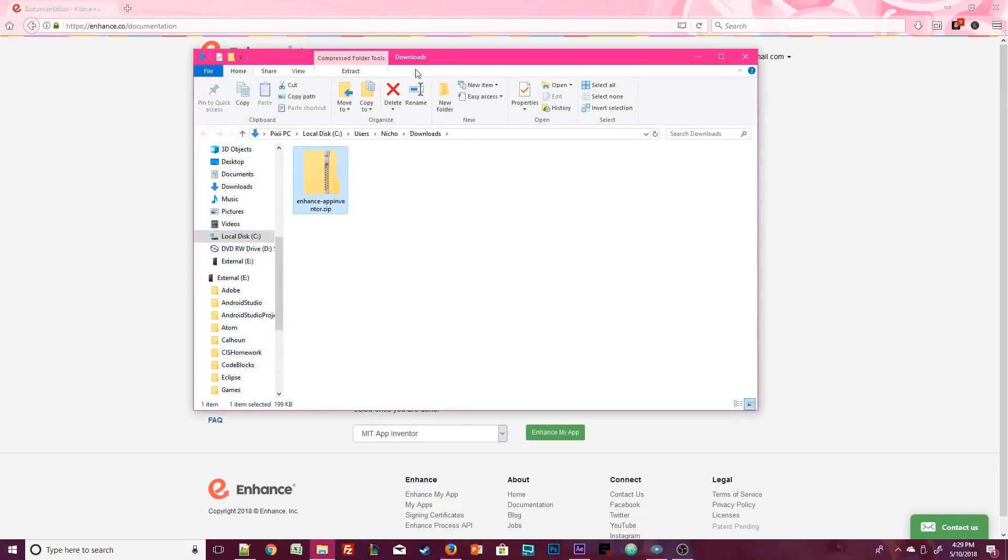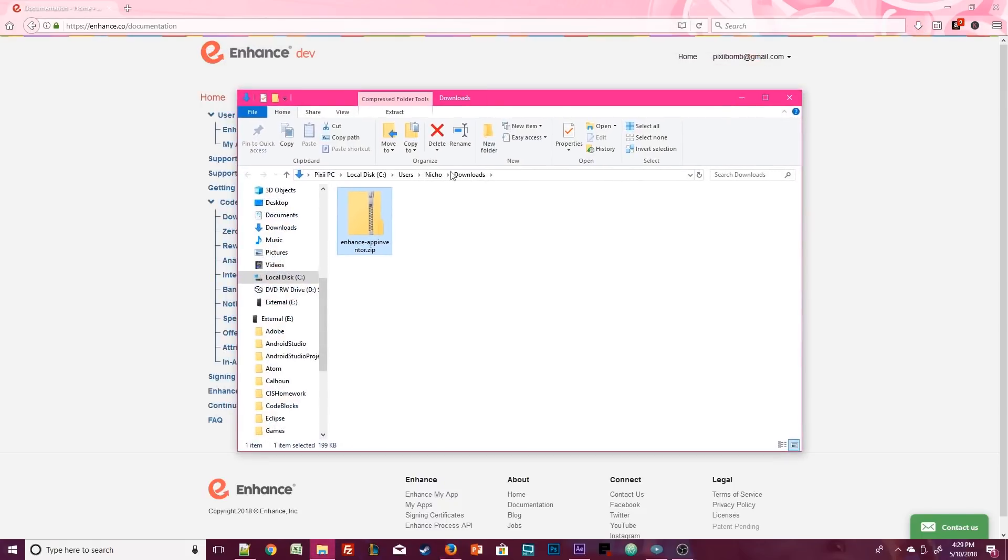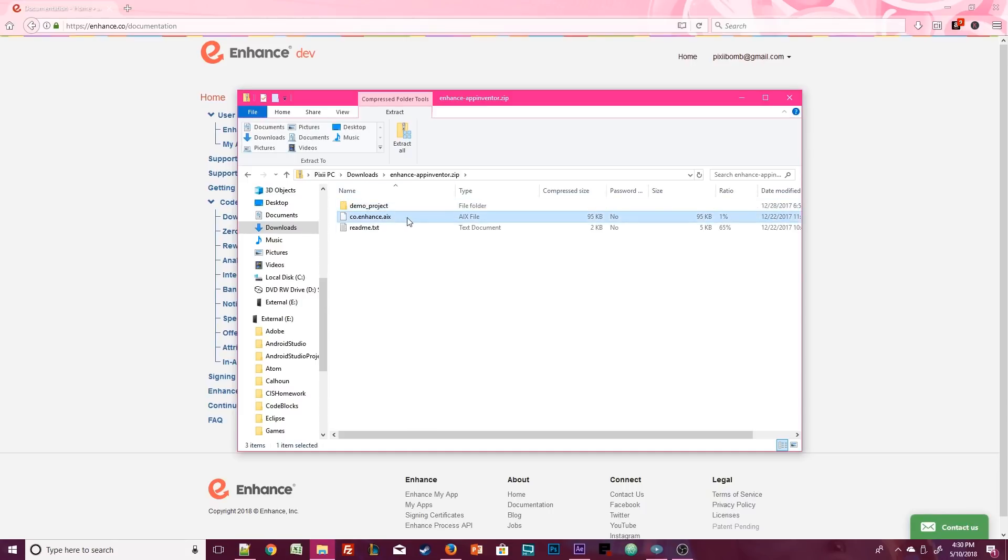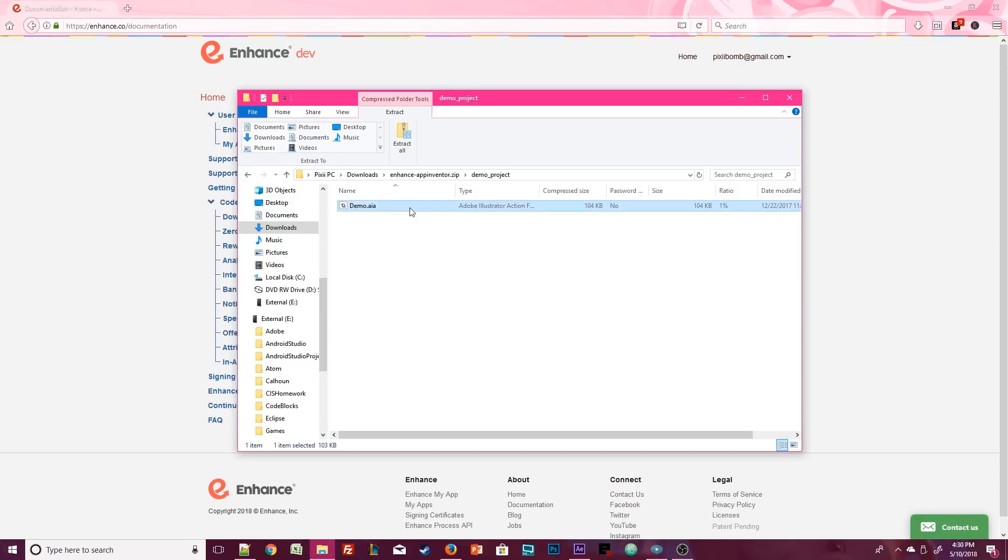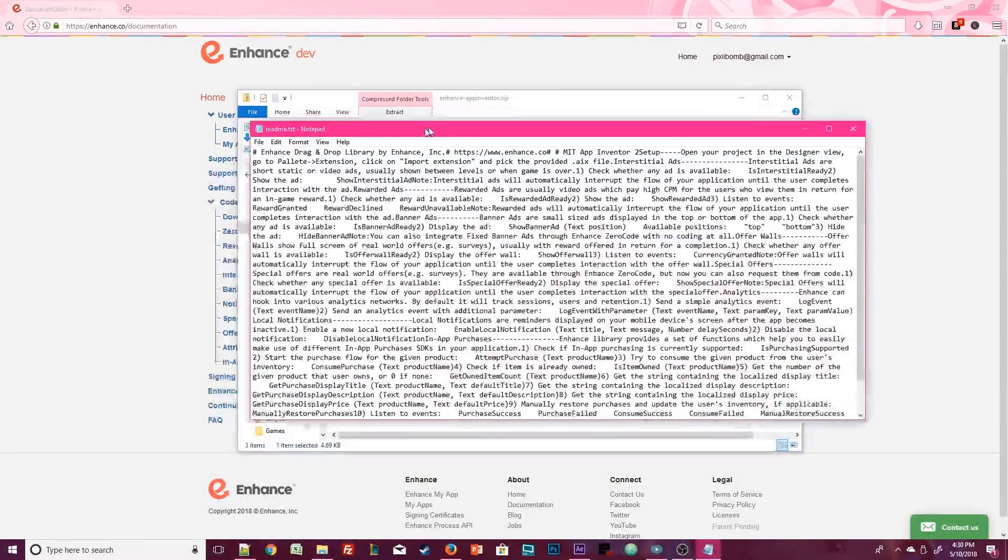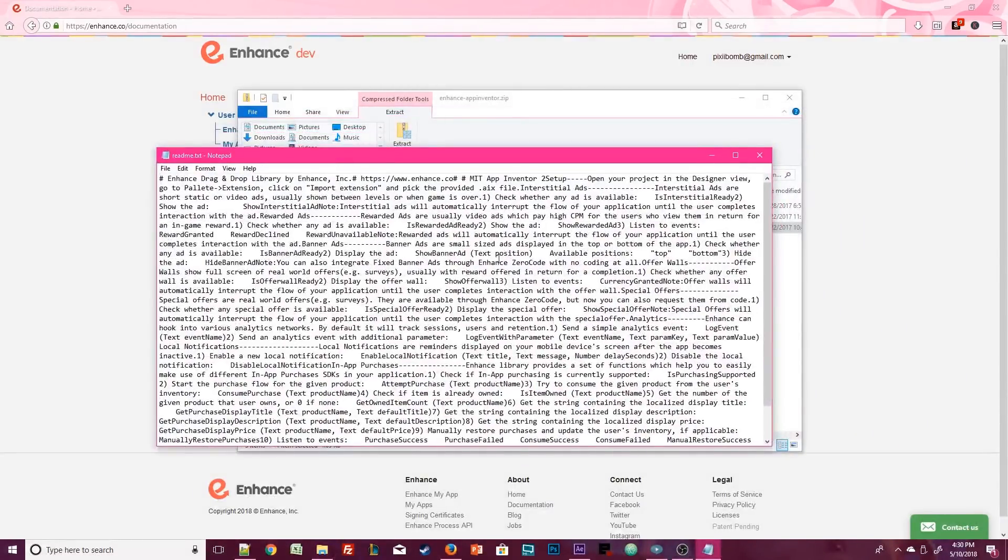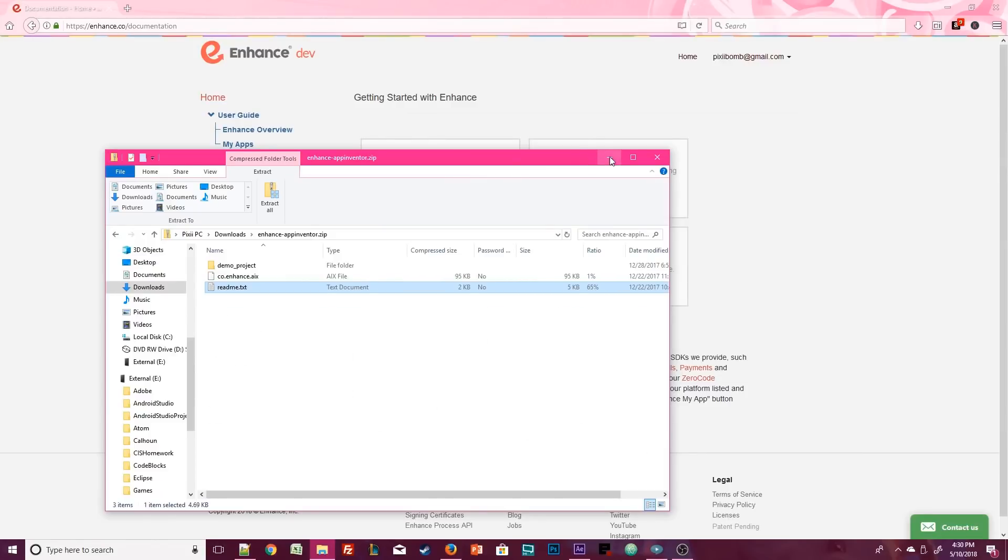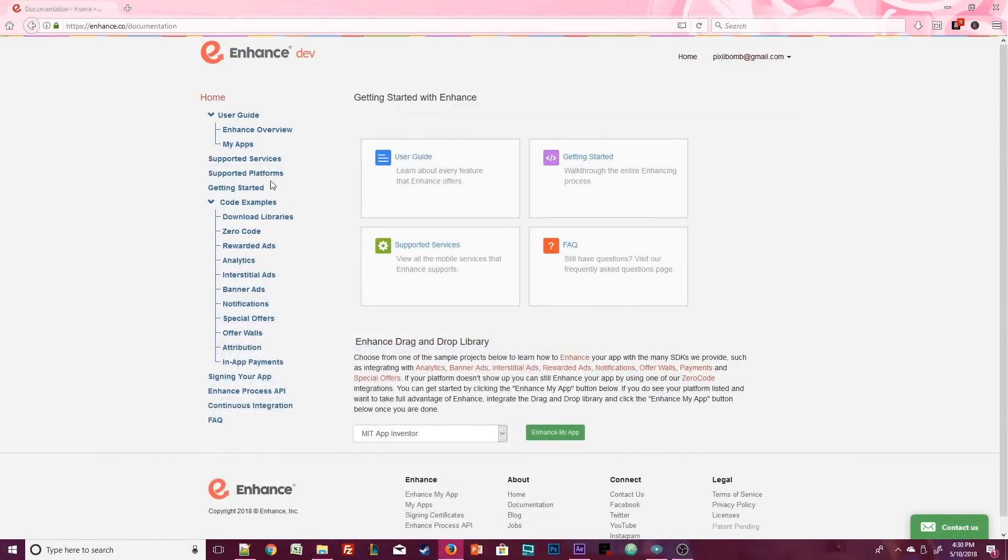Open up your downloads folder and double-click the zip file. We've got a demo project folder, the AIX file which is the extension that we're going to use, and a readme file. If you click on the folder you'll see another AIA file that you can import into Appybuilder. The readme file is actually just a text version of how to use the blocks that come with the extension. I think it's actually easier to read straight from the documentation on the website.